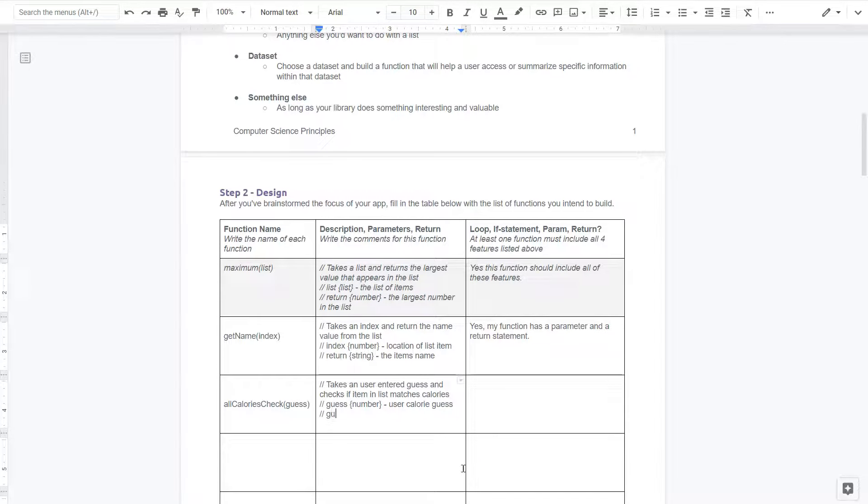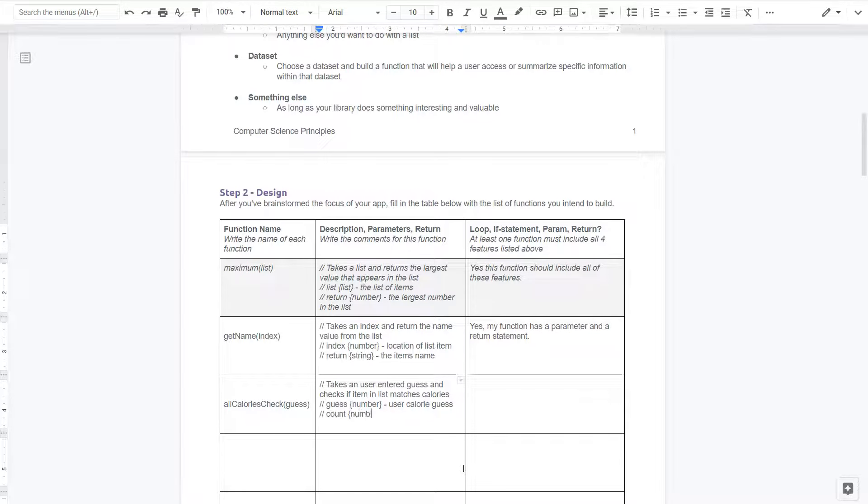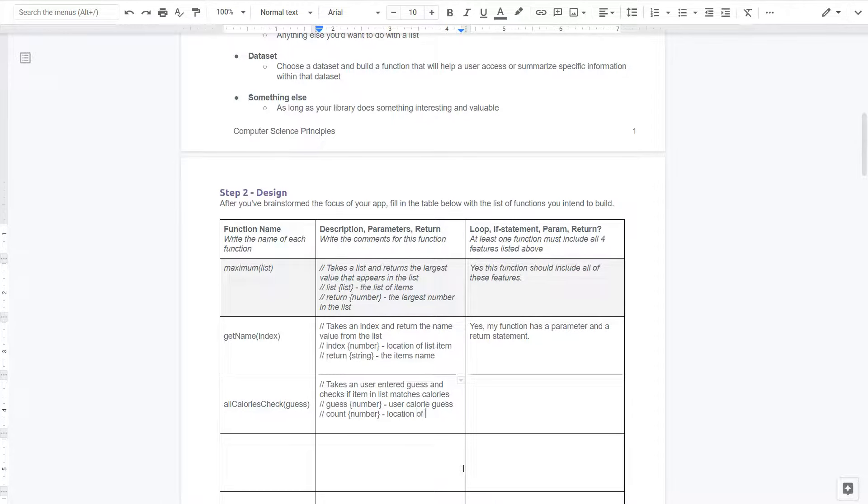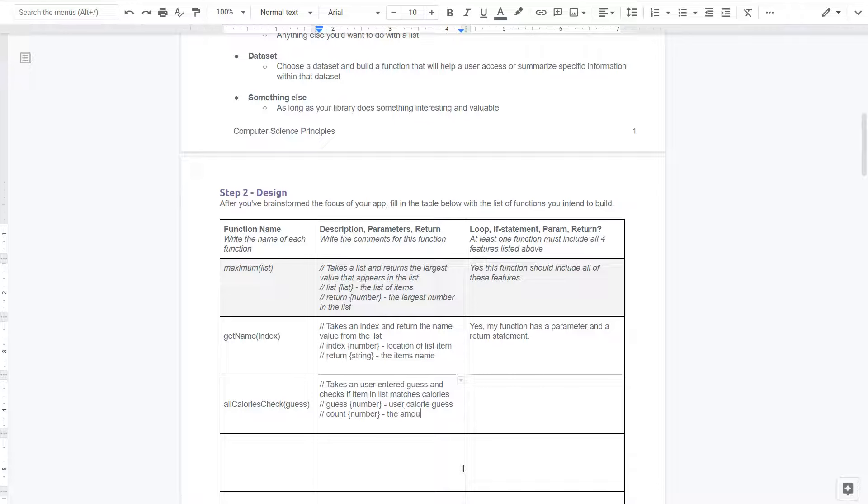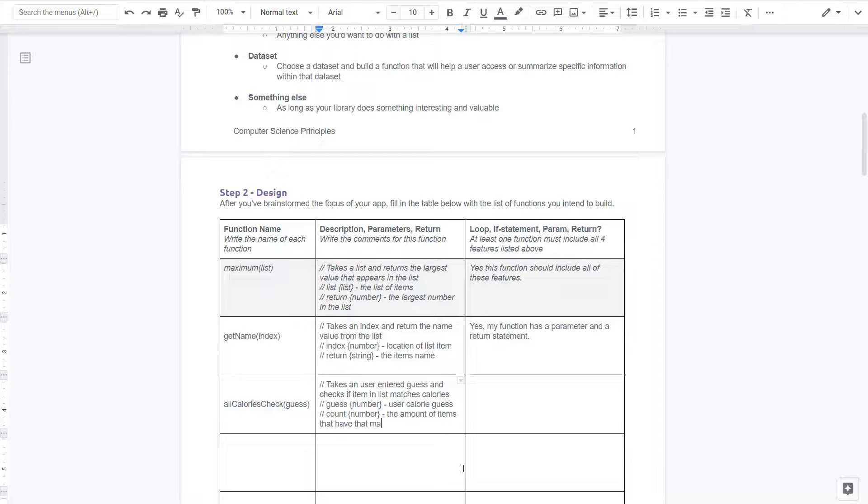Count. And that is a number. And that is going to be the location of, oh no, that won't be the location. That's going to be the amount of items that have that many calories. Okay.